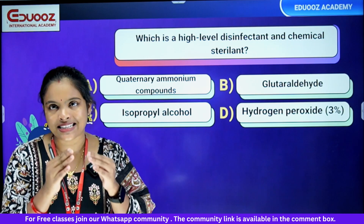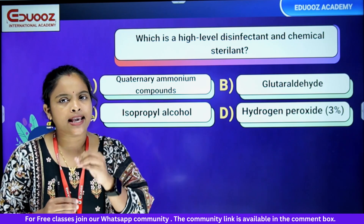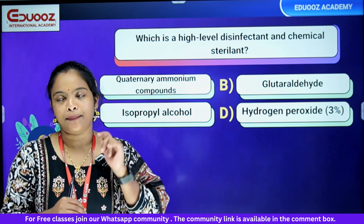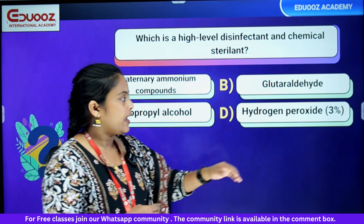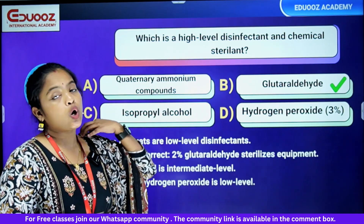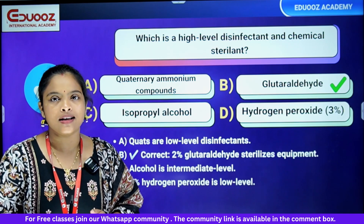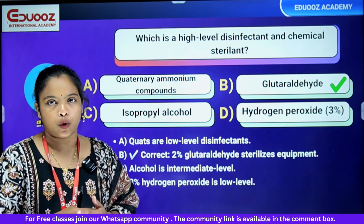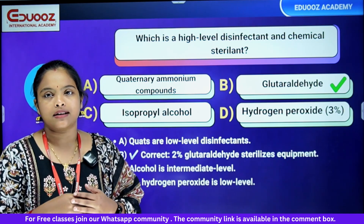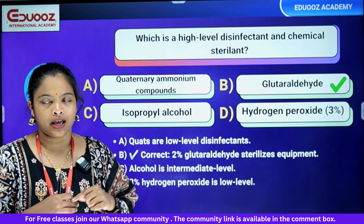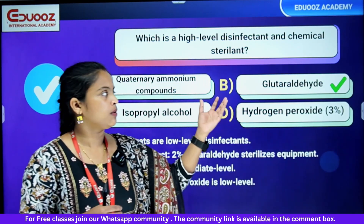Which is a high-level disinfectant and chemical sterilant? Options: isopropyl alcohol, hydrogen peroxide 3%, glutaraldehyde. Glutaraldehyde at 2% is the answer — it is a high-level disinfectant and chemical sterilant used for endoscopy equipment. Isopropyl alcohol is an intermediate disinfectant. Hydrogen peroxide 3% is low-level disinfection for wound cleaning.